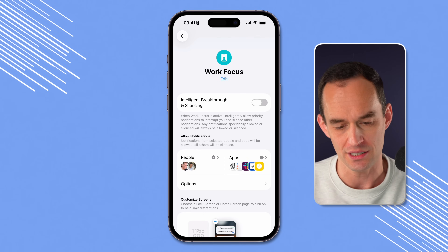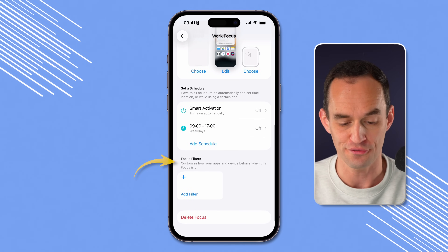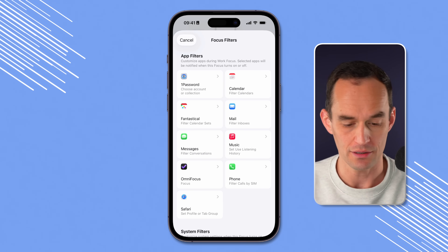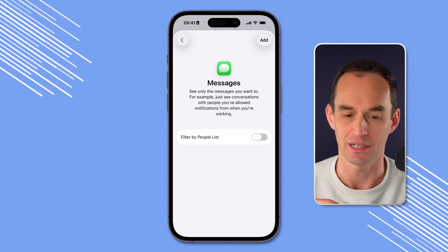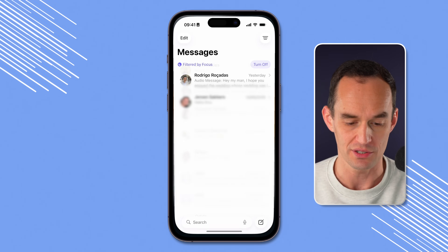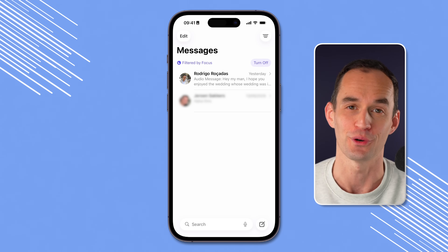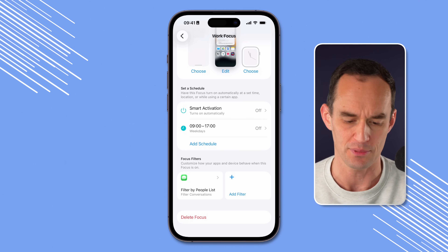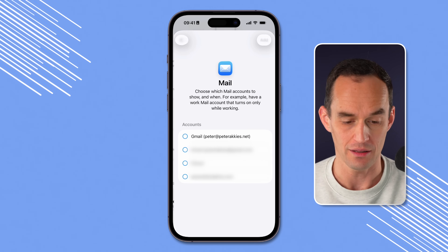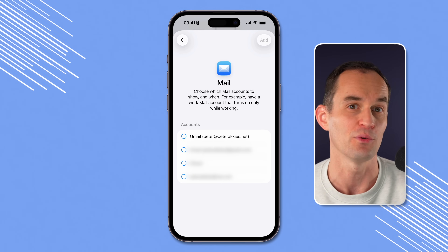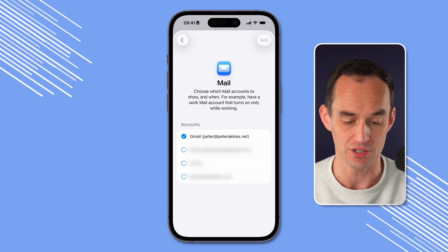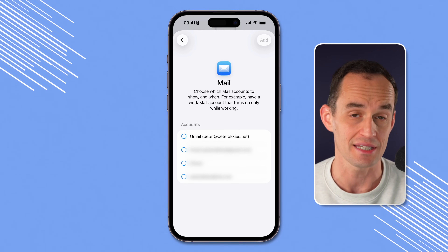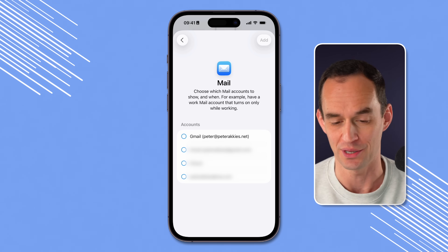Remember how turning on your work focus mode can filter your chats in Messages so you only show chats with work colleagues? Let's set that up. Back in the work focus settings, scroll all the way down to where it says Focus Filters. Tap Add Filter, choose the Messages app, enable Filter by People List, and tap Add. Now if you go into Messages, you only see chats with people on your Allowed list. You can also add a filter for the Mail app — if you have multiple accounts, you can select your work accounts so you only see work emails while this focus is on.